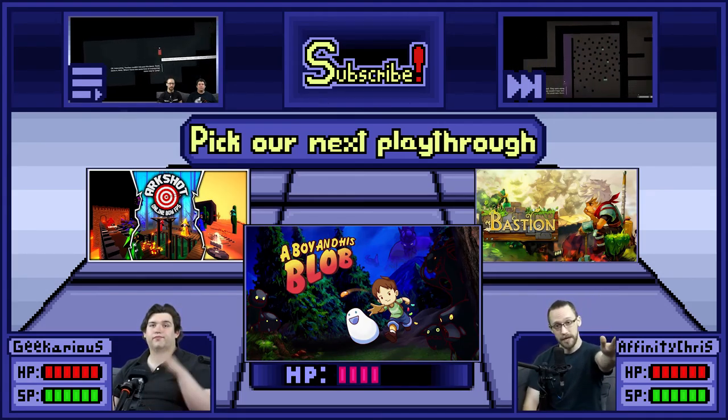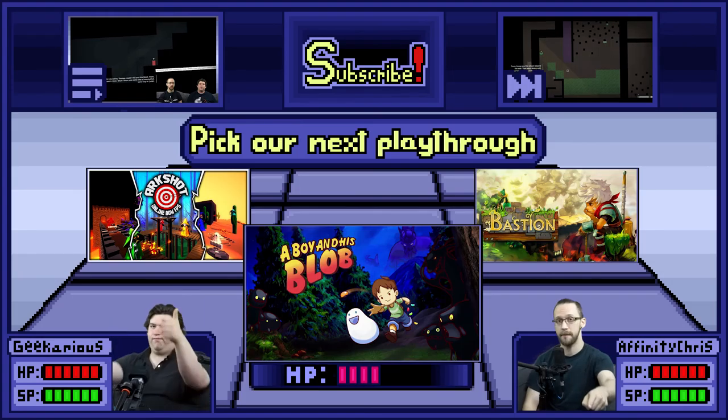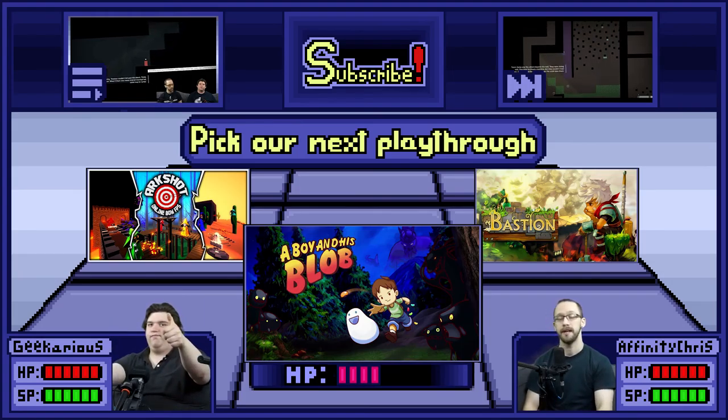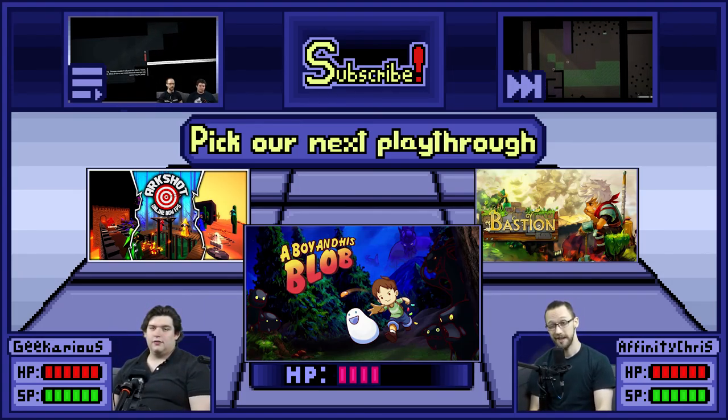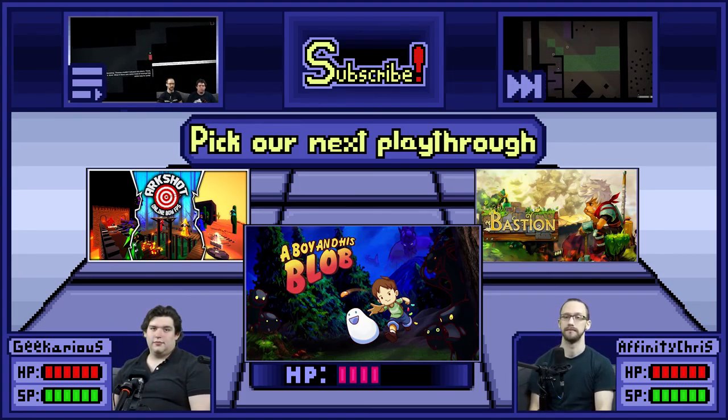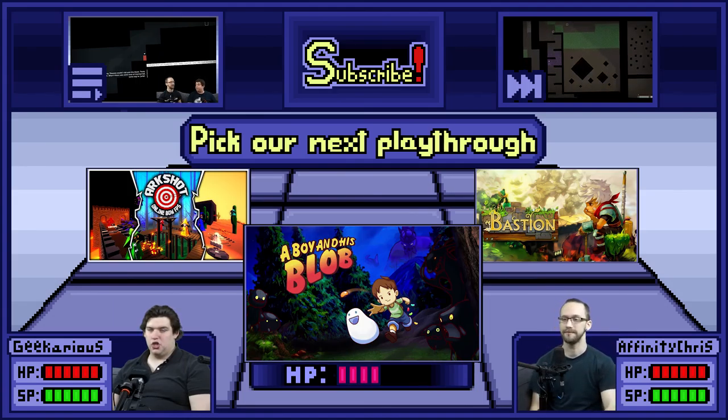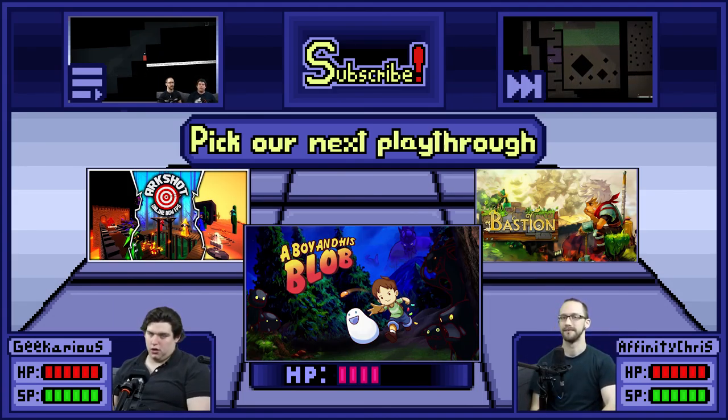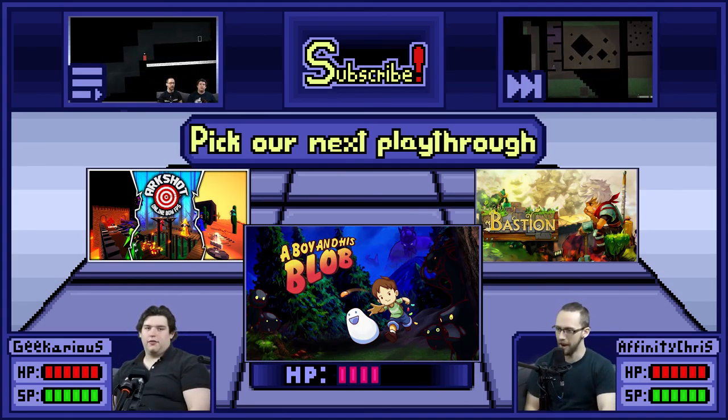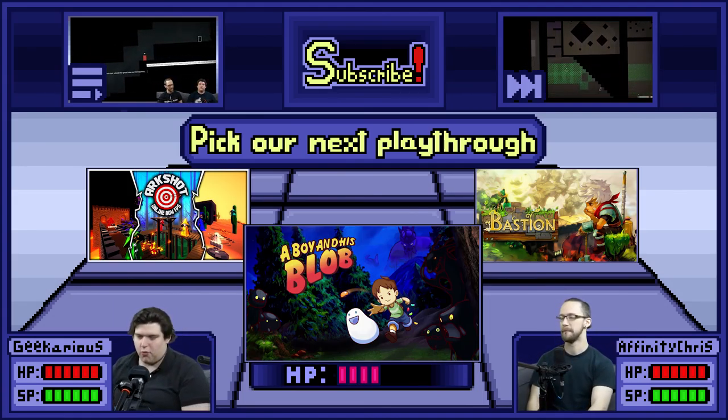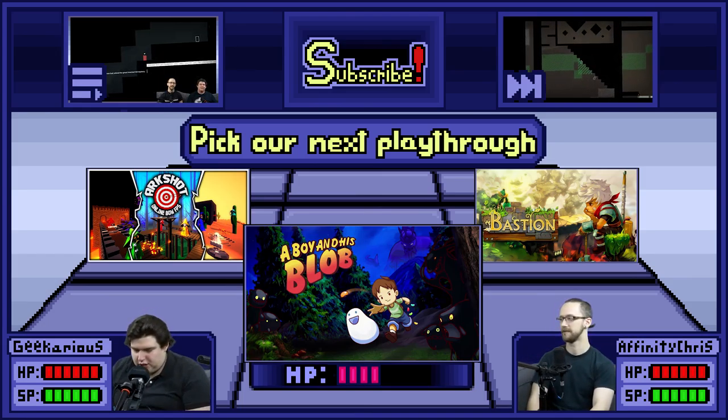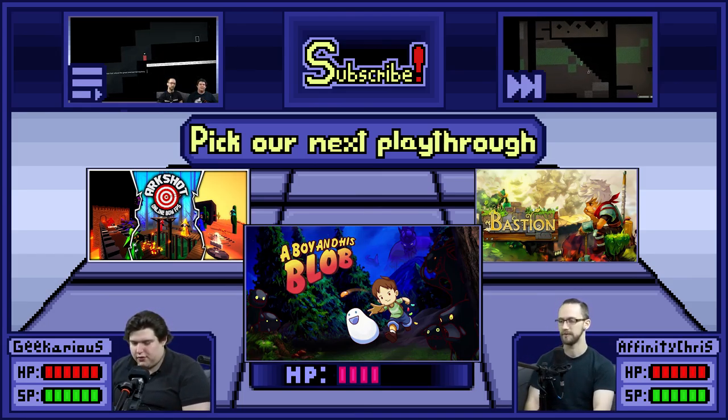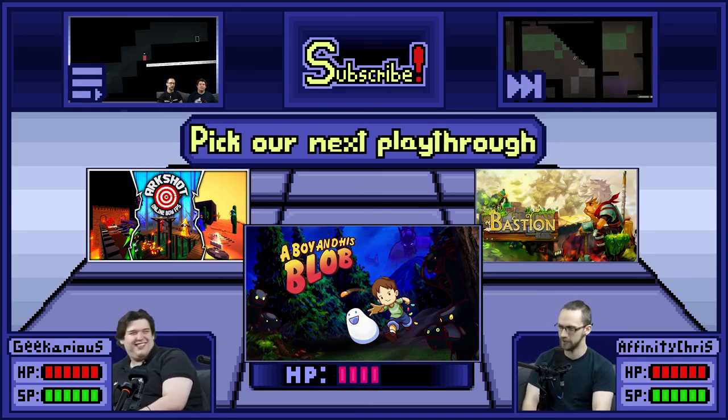Thank you for watching, everyone. Be sure to vote on what you want to see when we're done with Thomas Was Alone. And we hope to see your comments in the section below. Alright, see you guys later. Thanks for watching. See you in the next episode. Episode. Video. Vigigames.